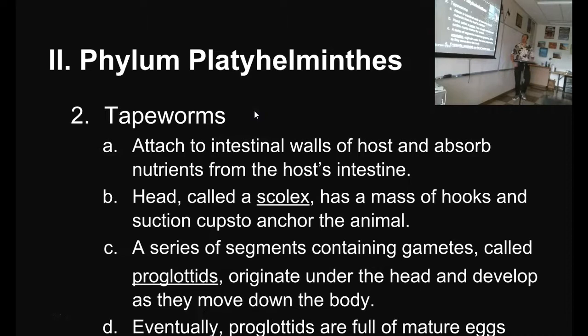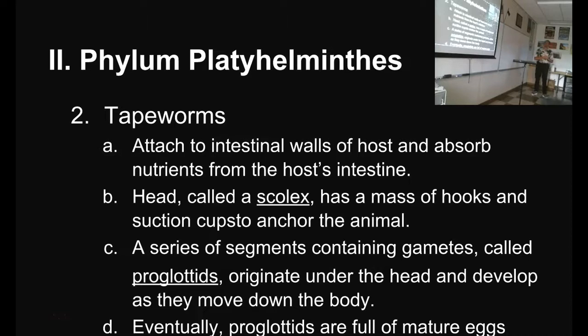Tapeworms — these are even more fun. These are also platyhelminthes, also flatworms. Tapeworms attach to the intestinal wall of a host and absorb nutrients from the host's intestine. These guys look like something from a horror movie. They have a head called a scolex.